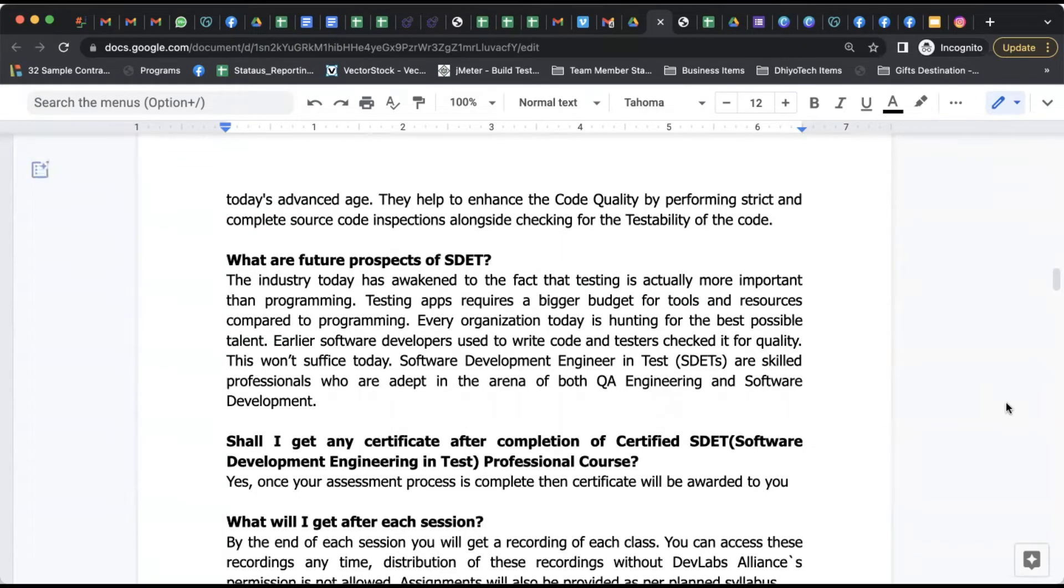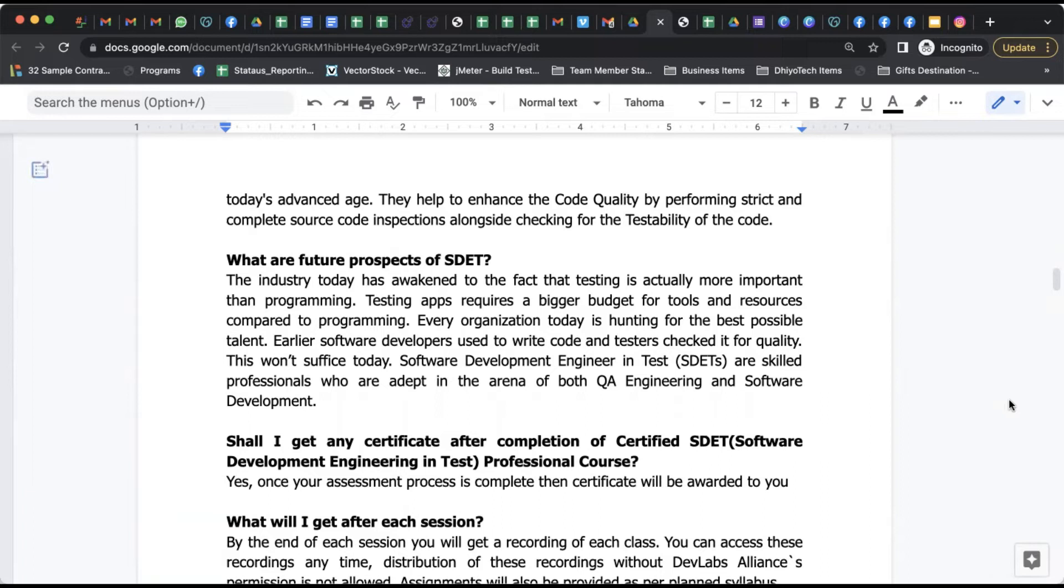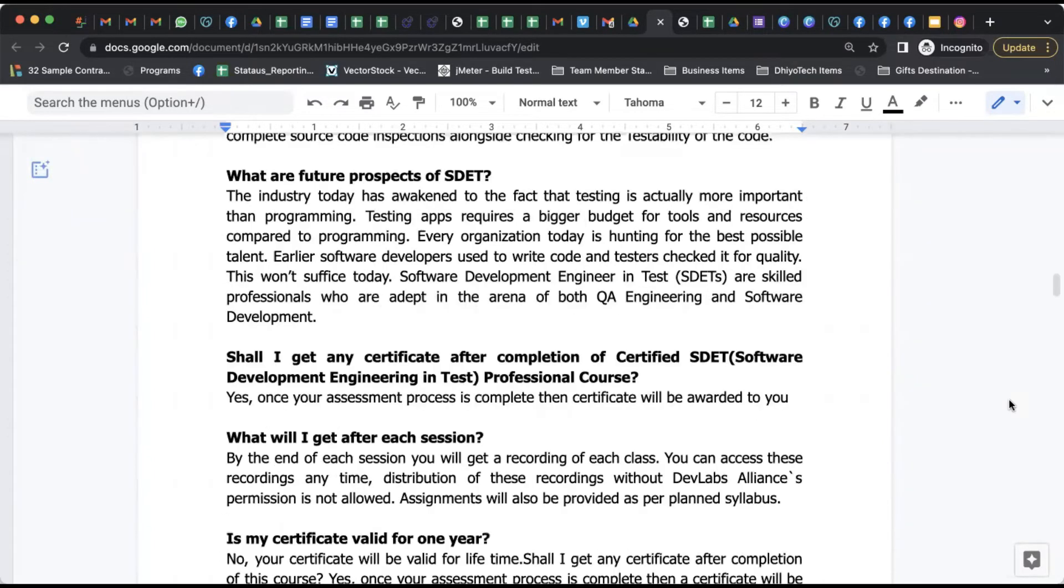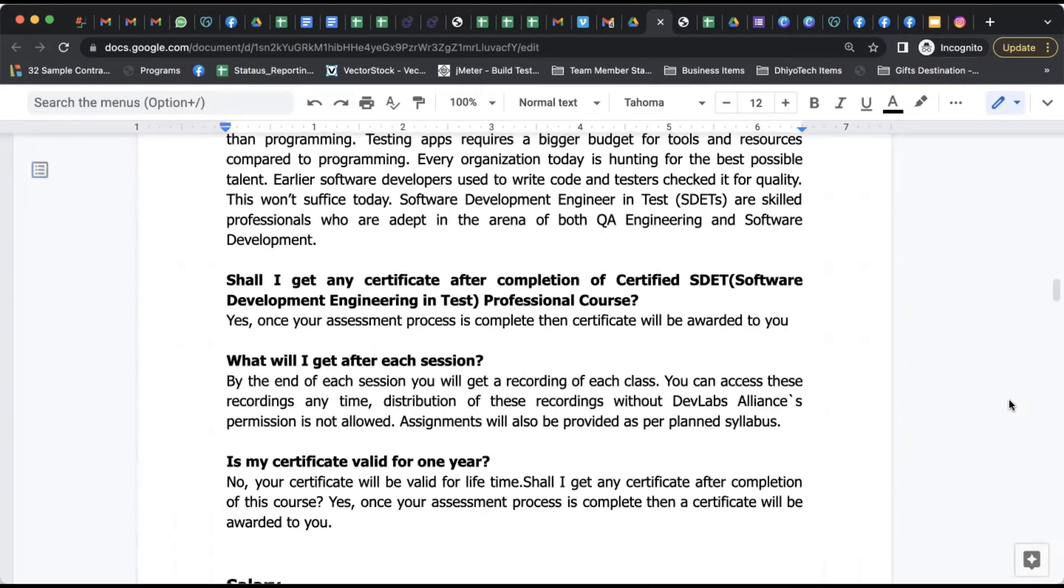What are the future prospects of SDET? Definitely, it's a huge opportunity for SDET in the industry. Even for today, software developers who used to write down codes are not able to define the quality, but SDETs are skilled professionals who are able to adopt in the arena of both QA engineer as well as software developer.